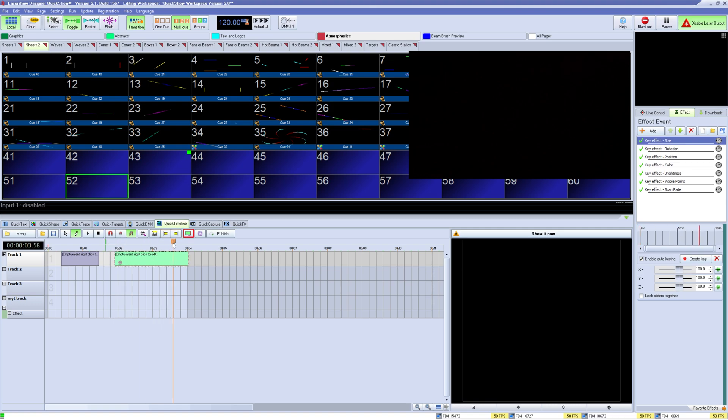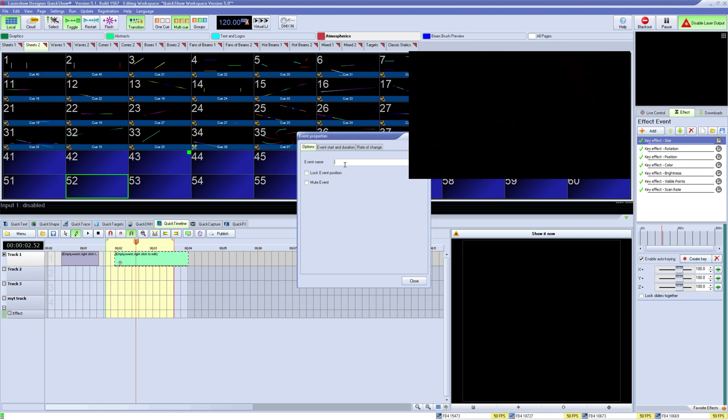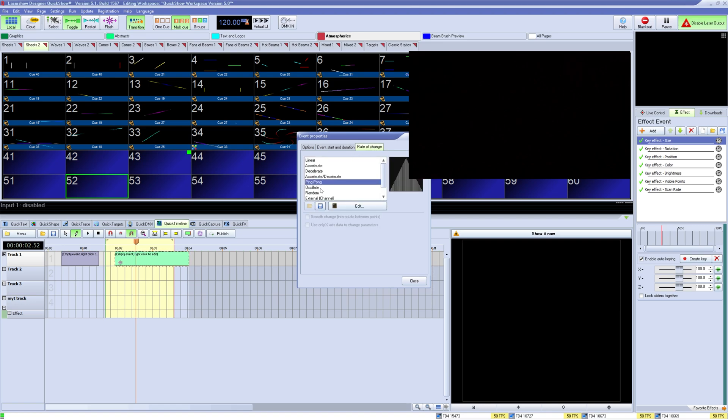With this button you can see the properties for the selected event on the timeline where you can give it a name, lock its position, or mute the event so it won't play. You can edit its exact start time and duration and select the rate of change for the event where if you have frames it will animate the way between them.